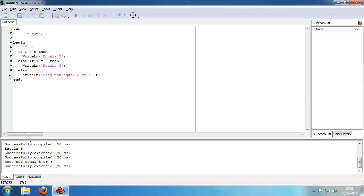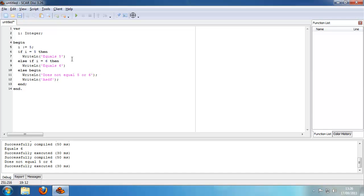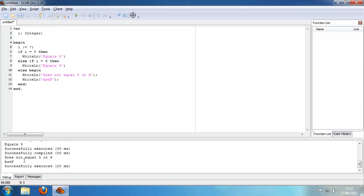That's basically it for the if statement. We can also put a begin/end block in here so we can write multiple lines. And if we go to 7, we get that line here. So that's an if statement.